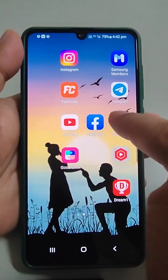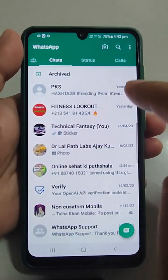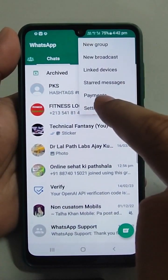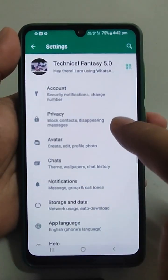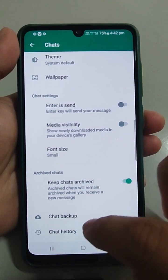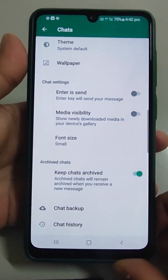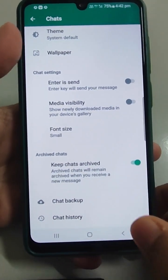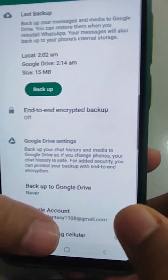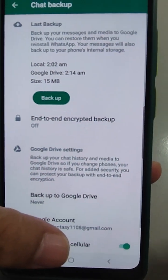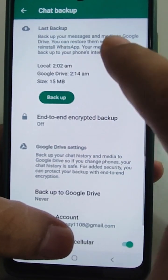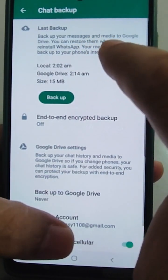If you are new to the channel please consider subscribing. Not wasting much of your time, just go to the three dots, go to Settings, then go to Chats, and Chat Backup is there. Just press on Chat Backup.